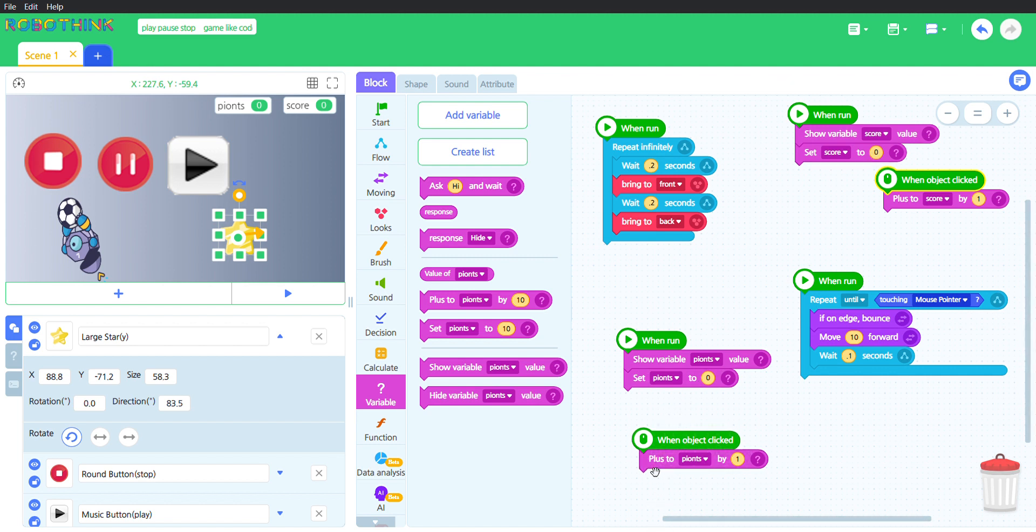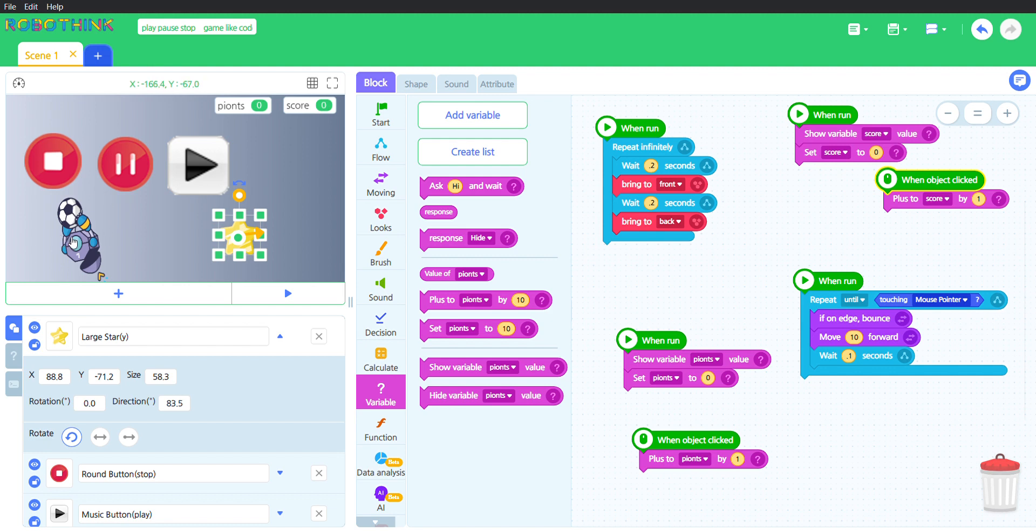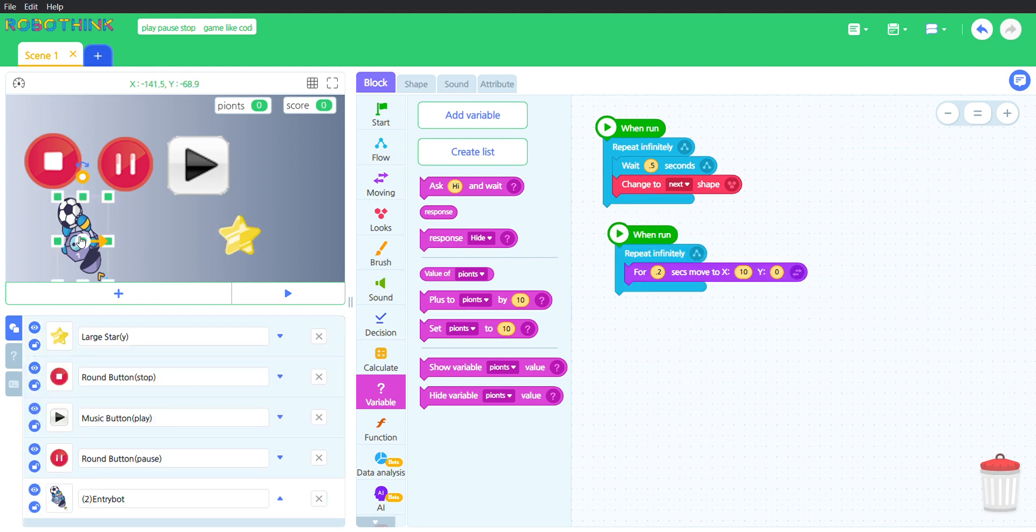All of these are the same thing. When object clicked, when object clicked, add to points by one. The object is very simple, or the bot, you could also call it like that.